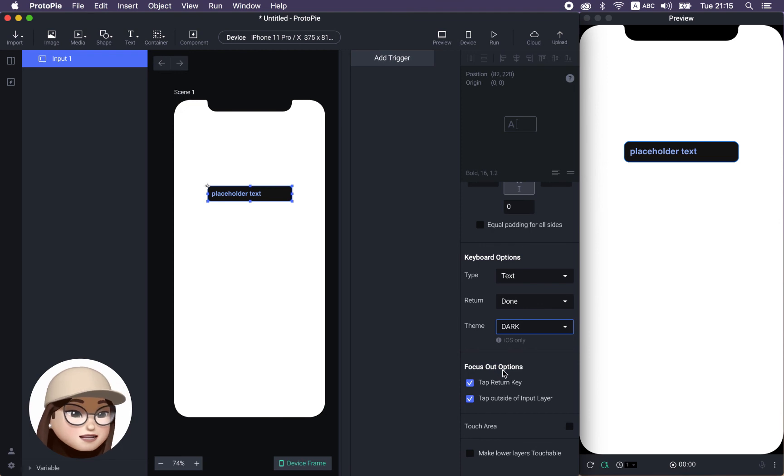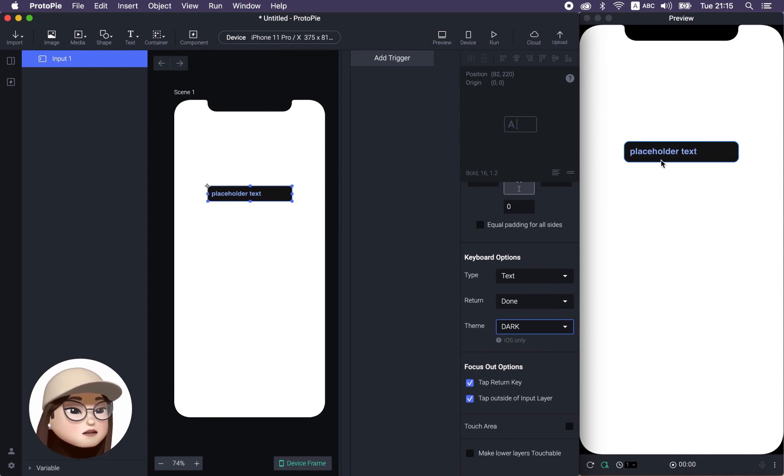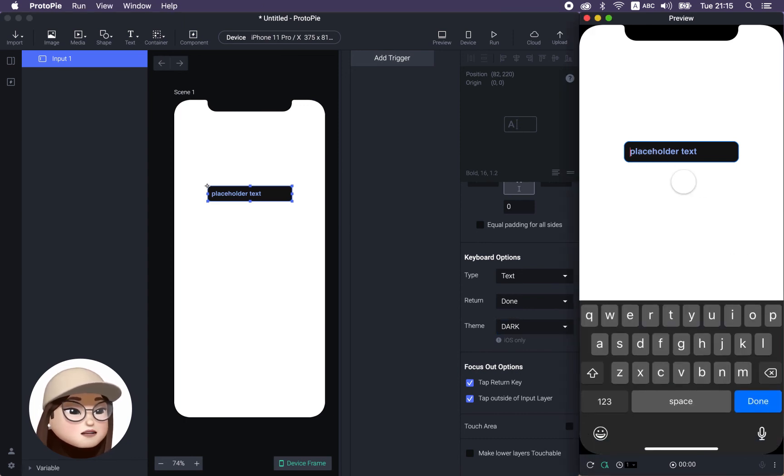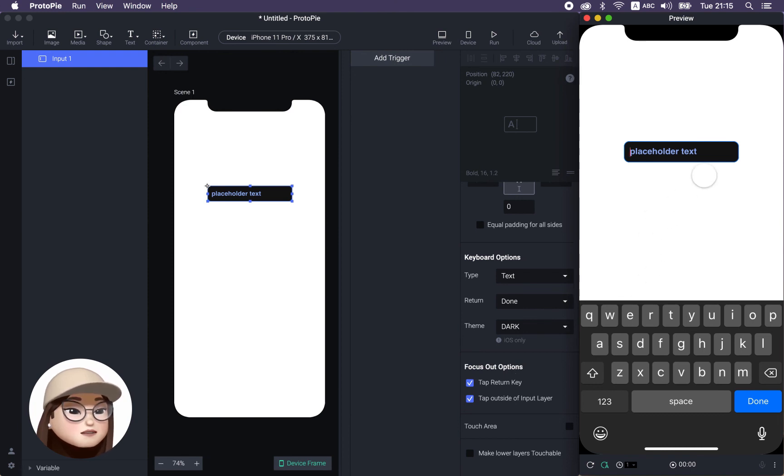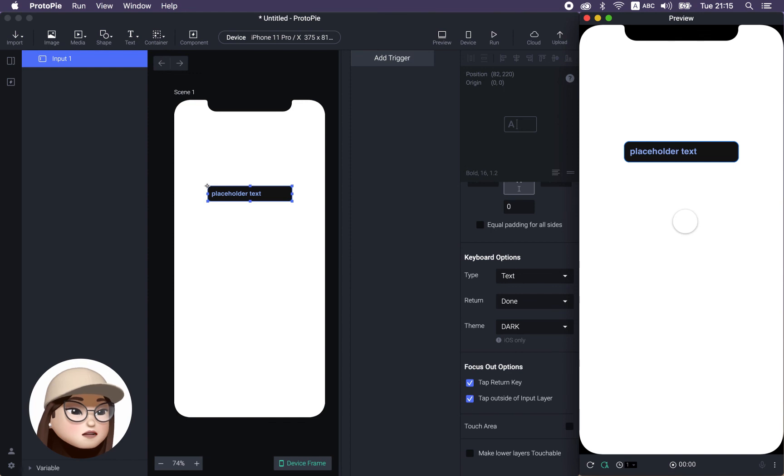So almost the last. When you have the focus out options, this means when I tap this field, it's called focus in state. So when I am focused out, the keyboard is calm, which means when I tap outside of input layer, the keyboard will go out because it's a focus out state. So, if you don't want this to disappear when I click somewhere else, you can just uncheck this.